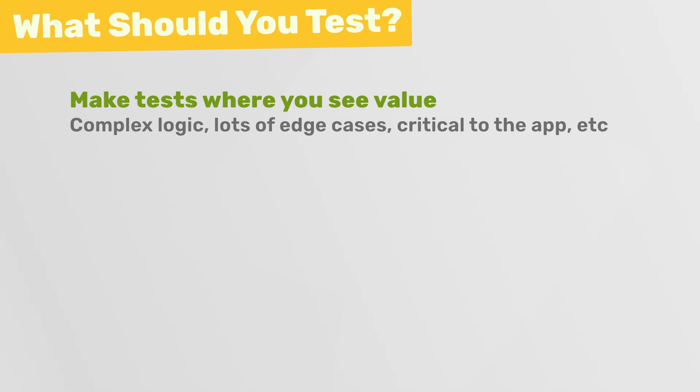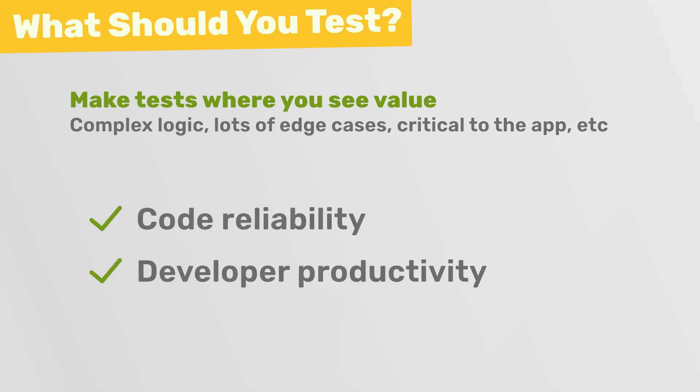Ultimately, though, what you choose to test will depend on the specific needs of your application, as well as your own development process, workflow and preferences. But in general, I think it's a good idea to get a balance of just enough tests to ensure code reliability without them becoming a productivity roadblock.